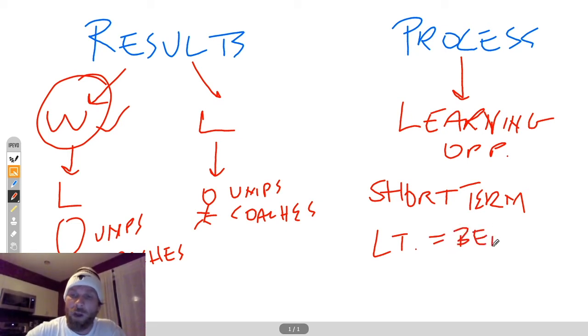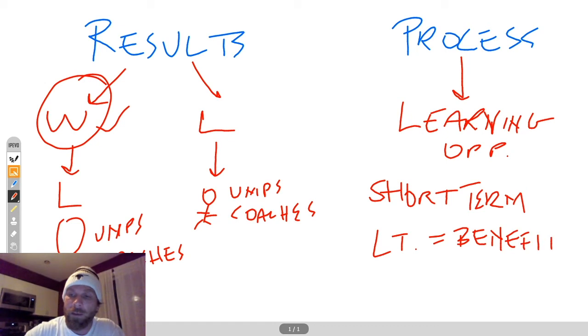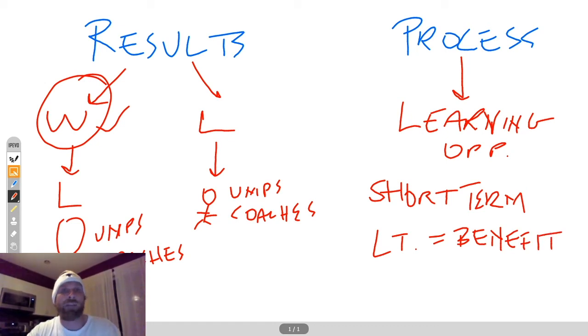So in the long term, if you're process-oriented, you're going to have some sort of benefit that derives from it.